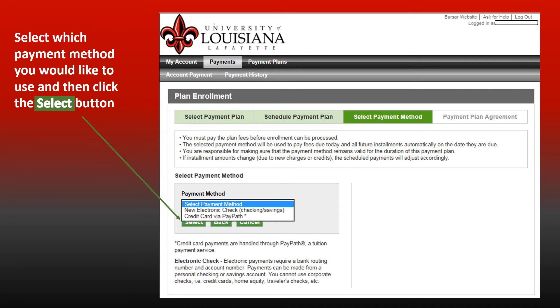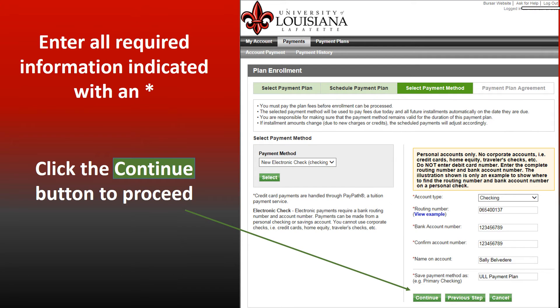Select which payment method you would like to use and then click the Select button. Enter all required information indicated with an asterisk. Click the Continue button to proceed.